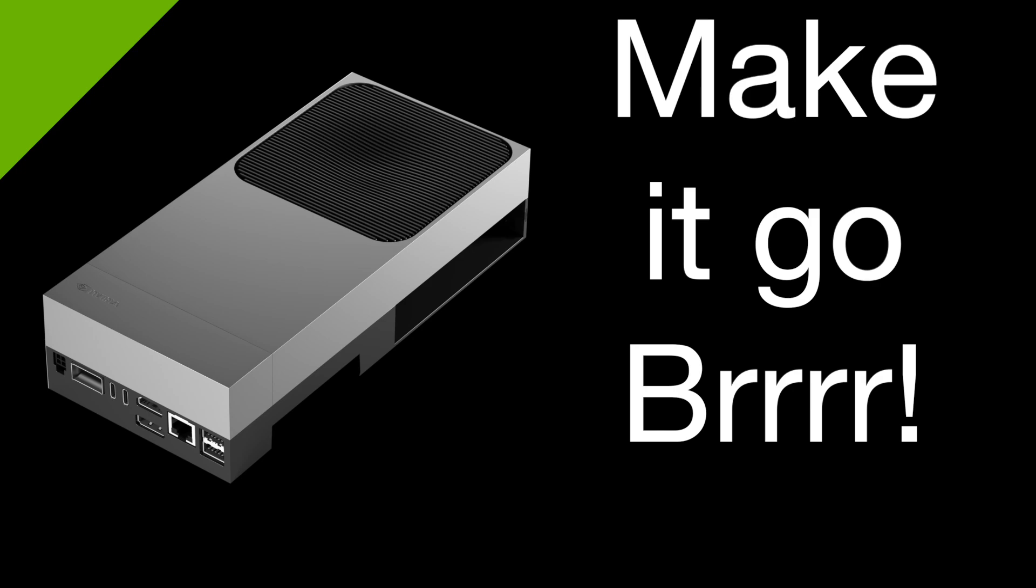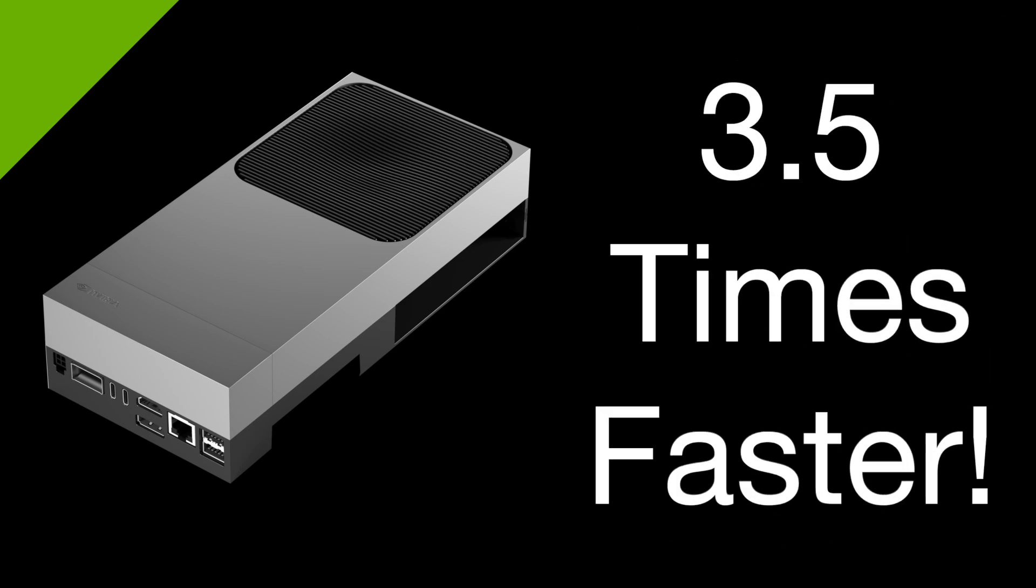Today we're going to see how the Jetson Ajax Thor got 3.5 times faster at running LLMs in only about 5 weeks.